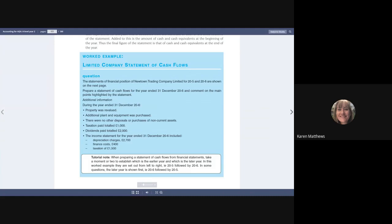This is just a reminder of how the bottom end of the income statement works and the retained earnings section.